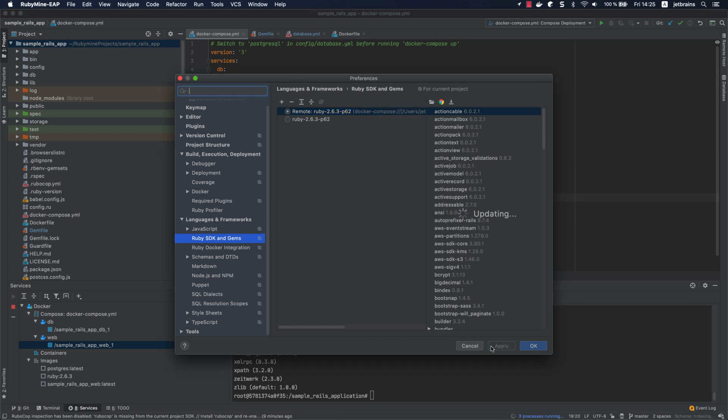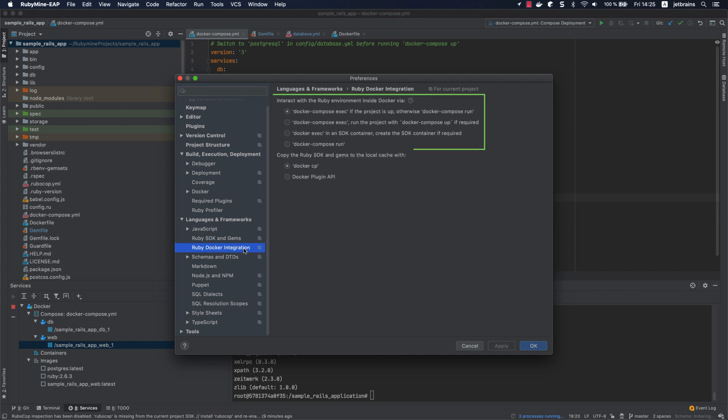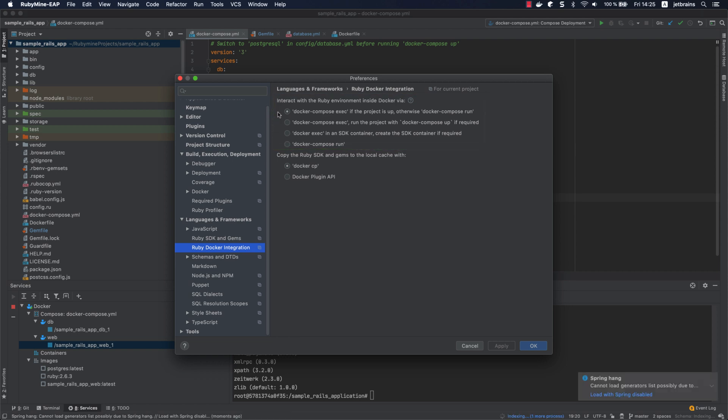To work with the Ruby interpreter inside Docker, the IDE analyzes the Ruby environment by running specific commands inside a container, such as which ruby, gem env, and rbconfig. On the Ruby Docker integration page, you can select whether to execute these commands in a target container using docker-compose exec, create a new environment with docker-compose run, or use the dedicated service container for this purpose. Click OK to close the dialog.